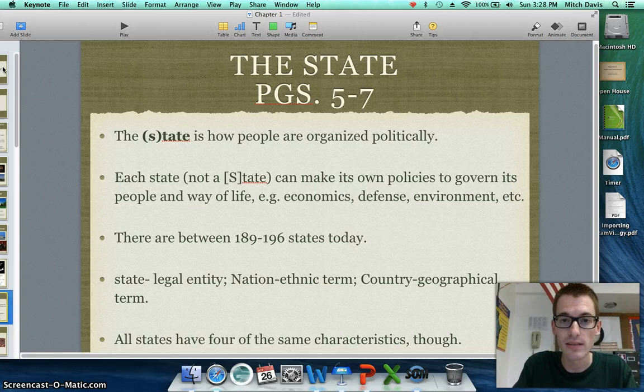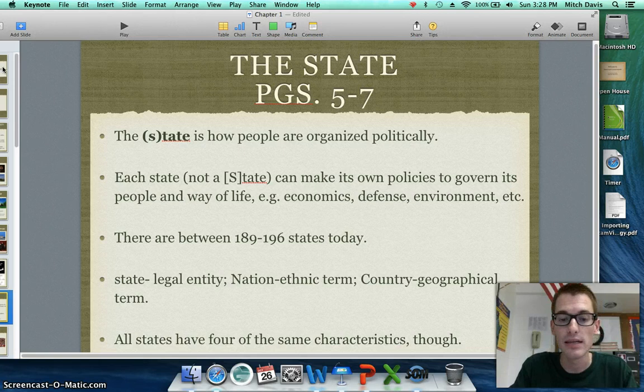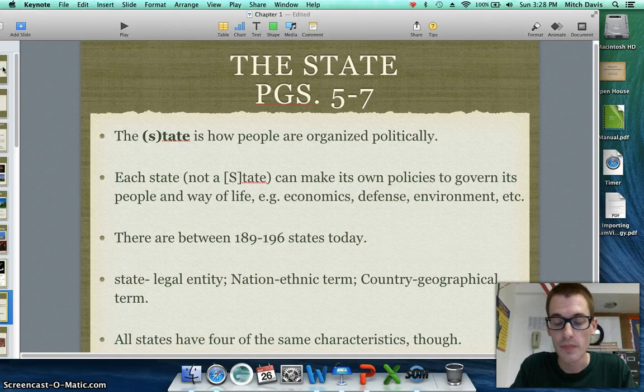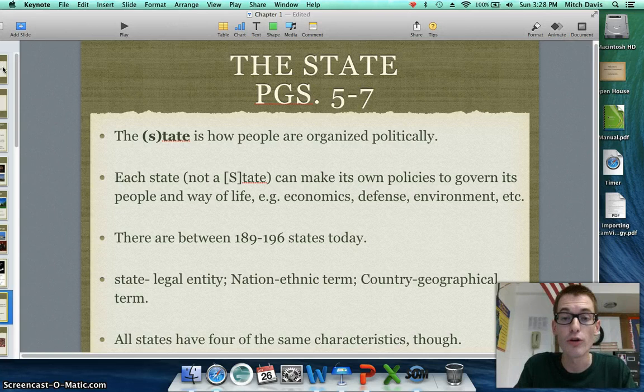A couple of vocabulary words are important here. A state is a legal entity — the United States is a state, it's a territory. A nation is an ethnic term referring to a group of people of the same ethnicity concentrated in one area. A country is a geographical term — the United States is a country in North America, referring to geography. All states, though, share four of the same characteristics.